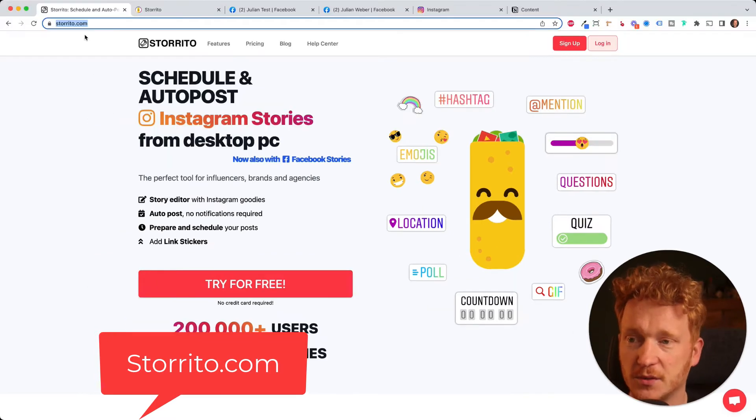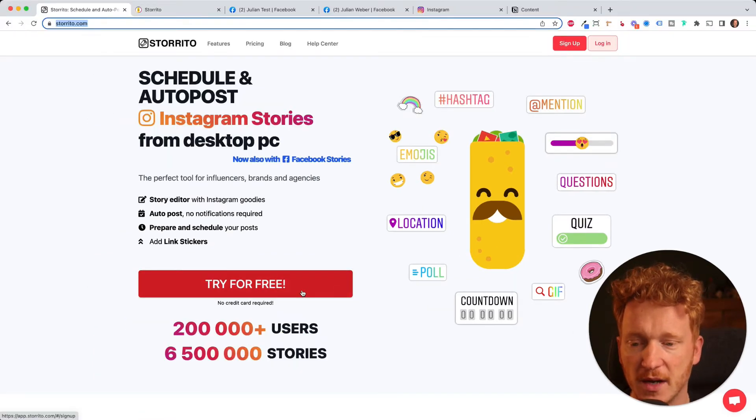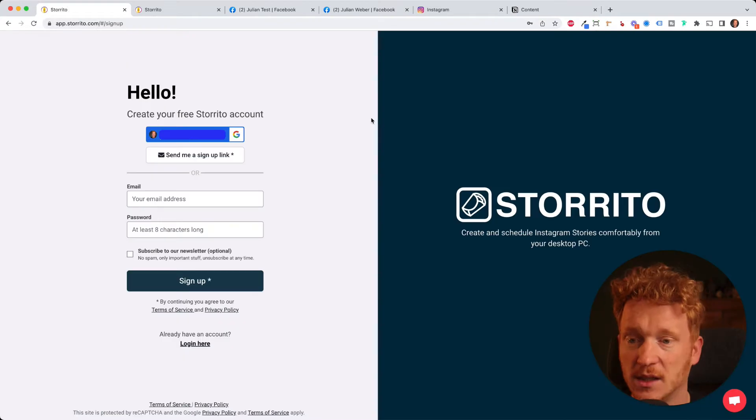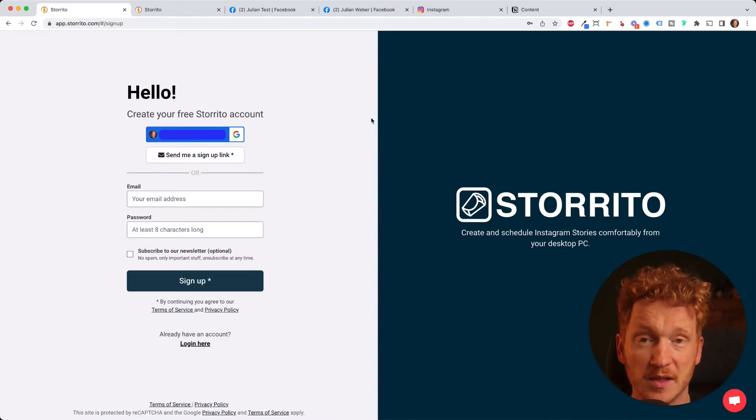You can go to storito.com and then you click on try for free. In the next step you can sign up with Google or simply your email and password.